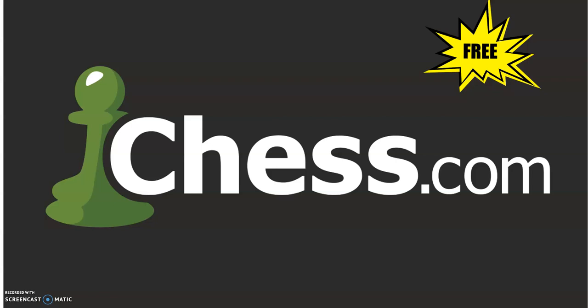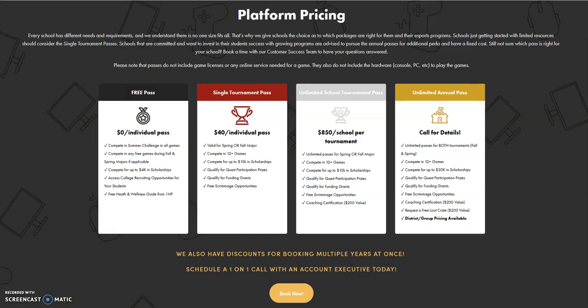The platform pricing is detailed on their website. There is a free pass if you want to compete in the summer challenge, which just wrapped up. All games are free in that challenge and there are up to $4,000 in scholarships for that tournament.